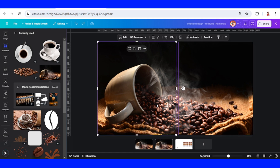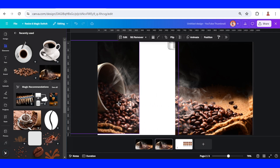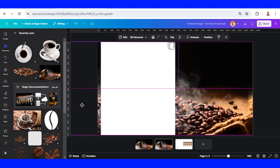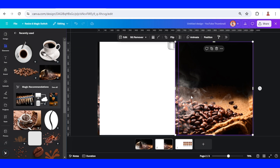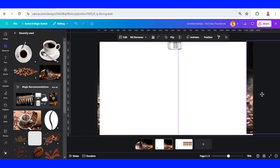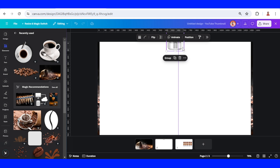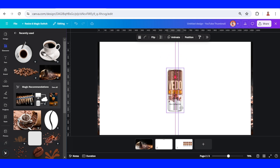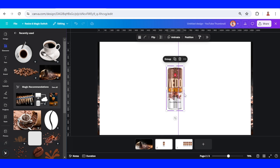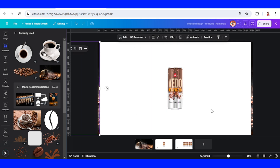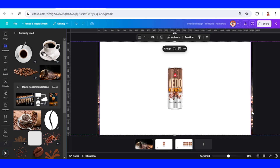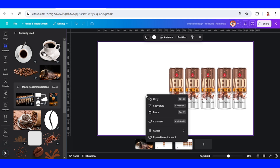On page two, slide the first background to the left and the right slide to the right. Then select all the cans and place them in the center. Remove this guideline, then select the two background pieces and copy-paste them on page three.